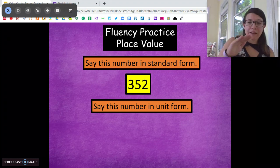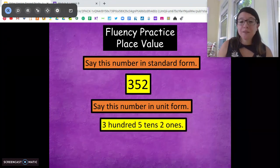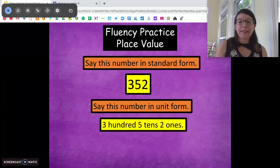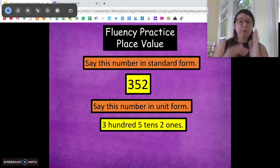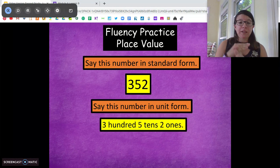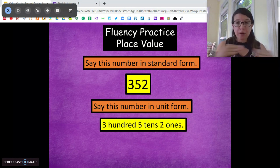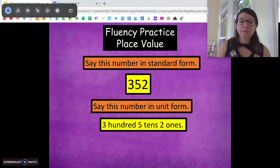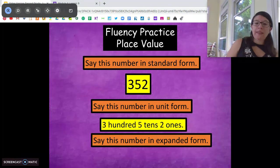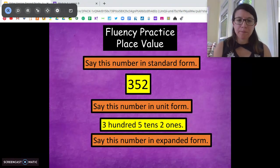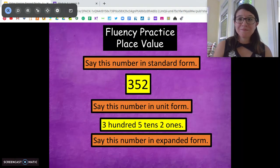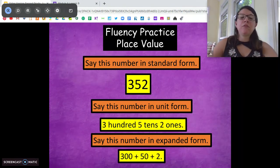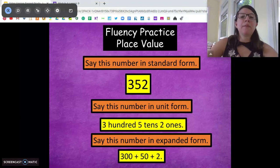352. Perfect. Now say it in unit form — three hundreds, five tens, two ones. Now take that unit form and turn it into expanded form. Remember, that's when we turn each place value into a number sentence by adding them together. So tell me that number in expanded form, that number sentence.